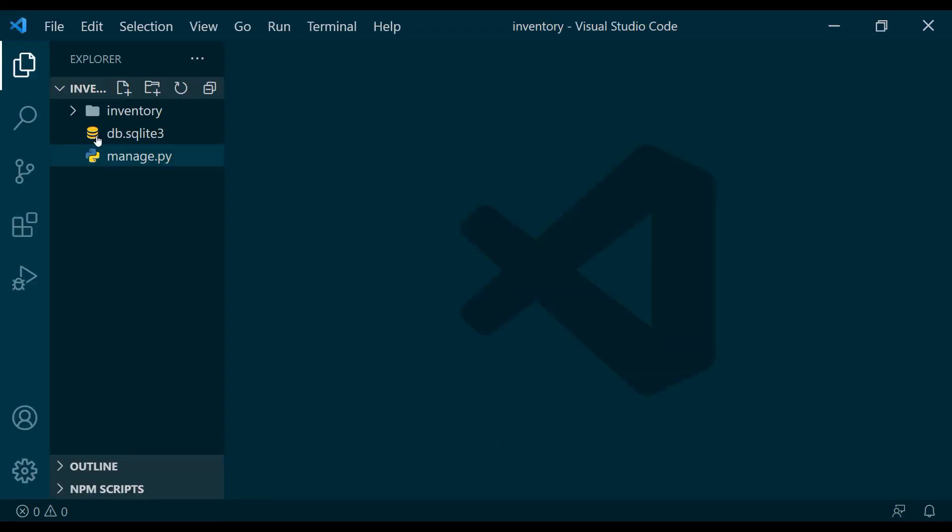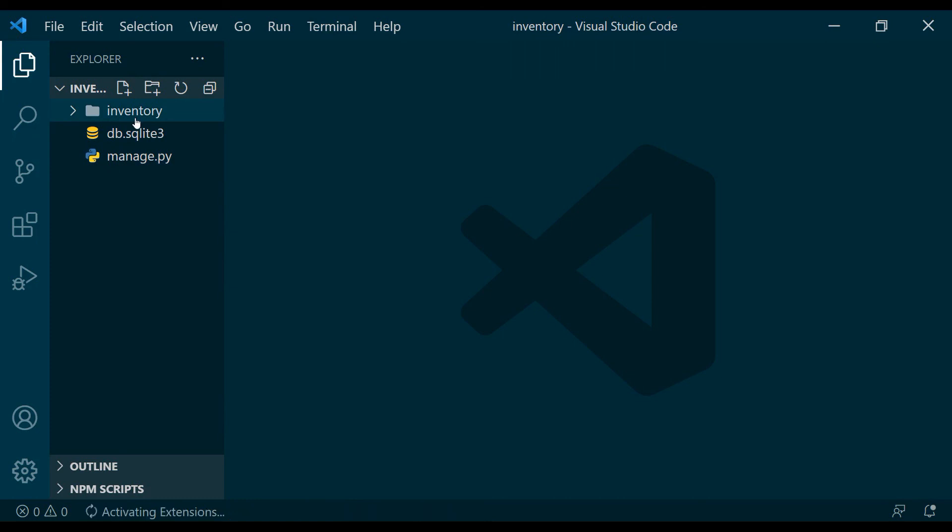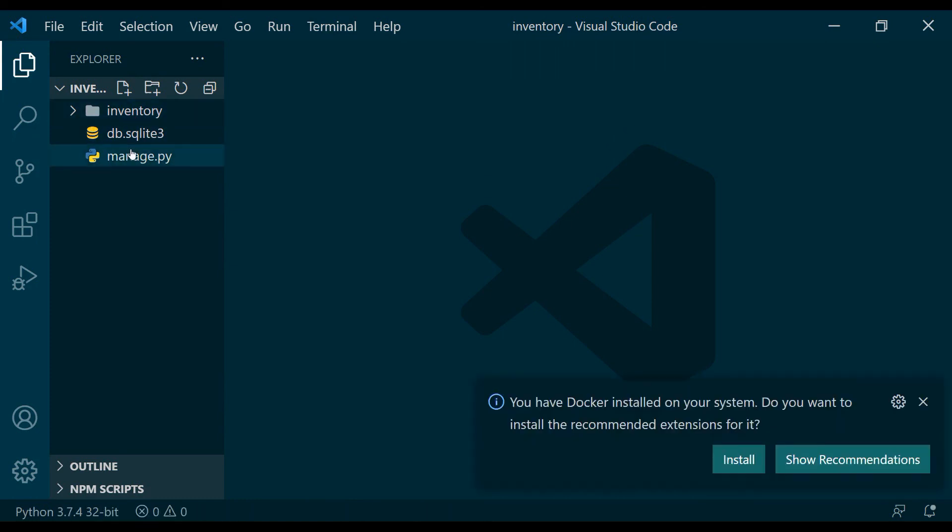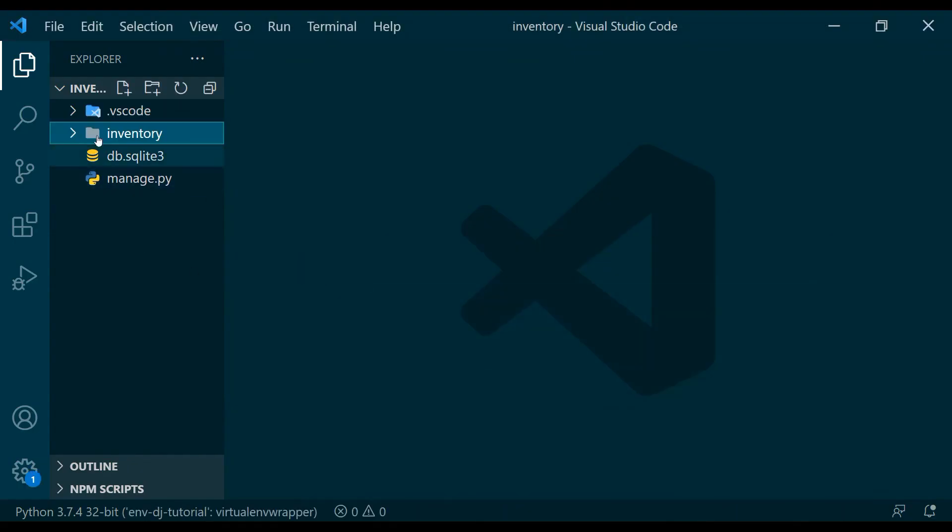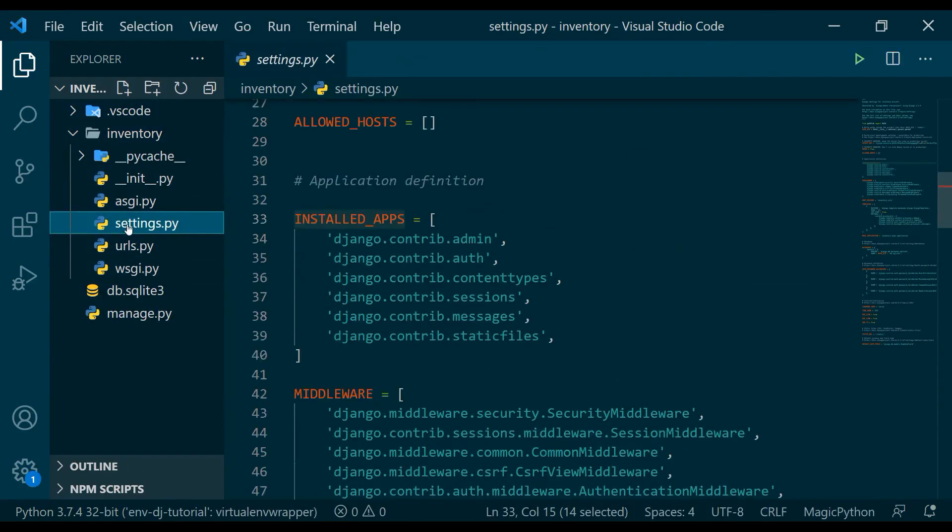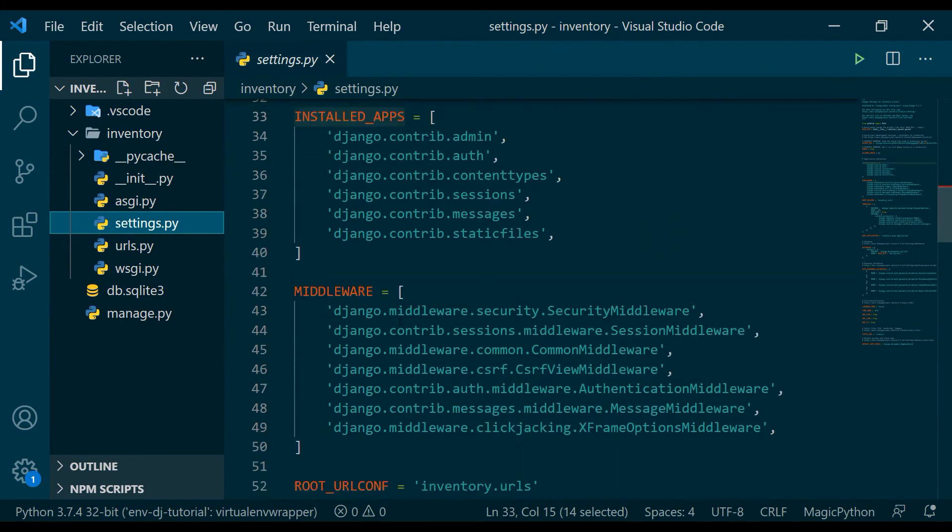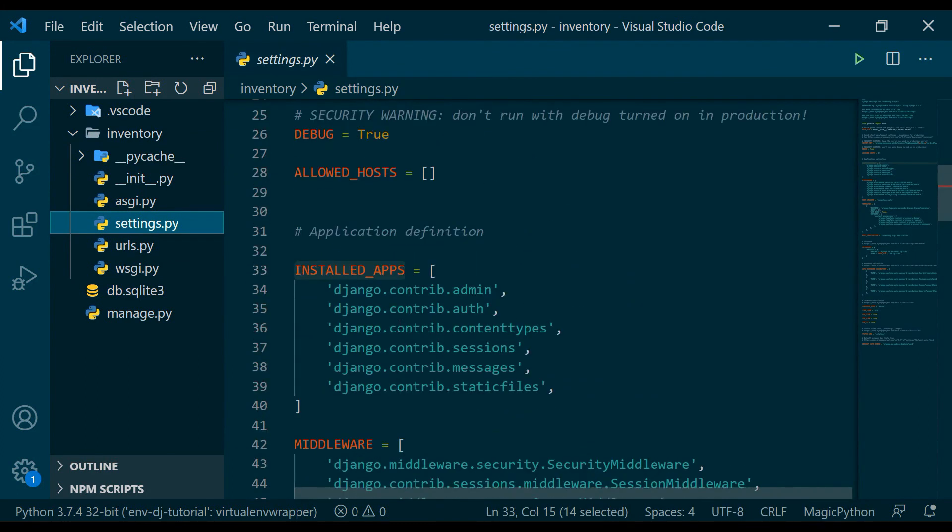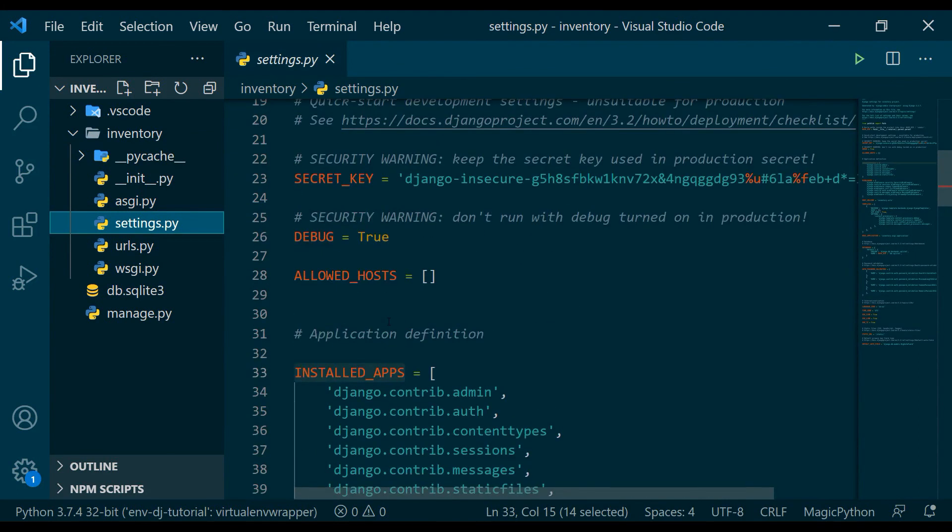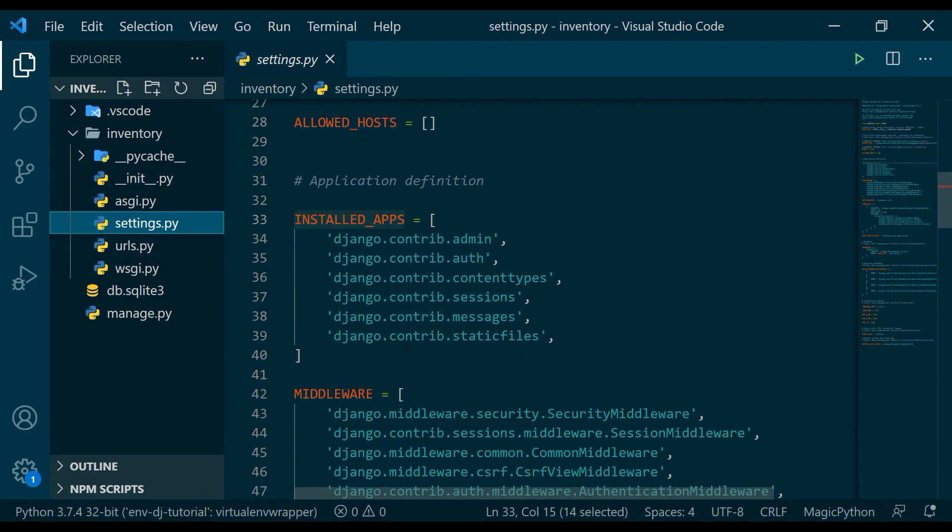Okay, here we go. So this is my inventory project. It has created the database and it has the manage.py file. Through this manage.py file, we were able to run the server. Okay, so I will open up this project and from this settings.py file, we will go through this settings.py file later on.